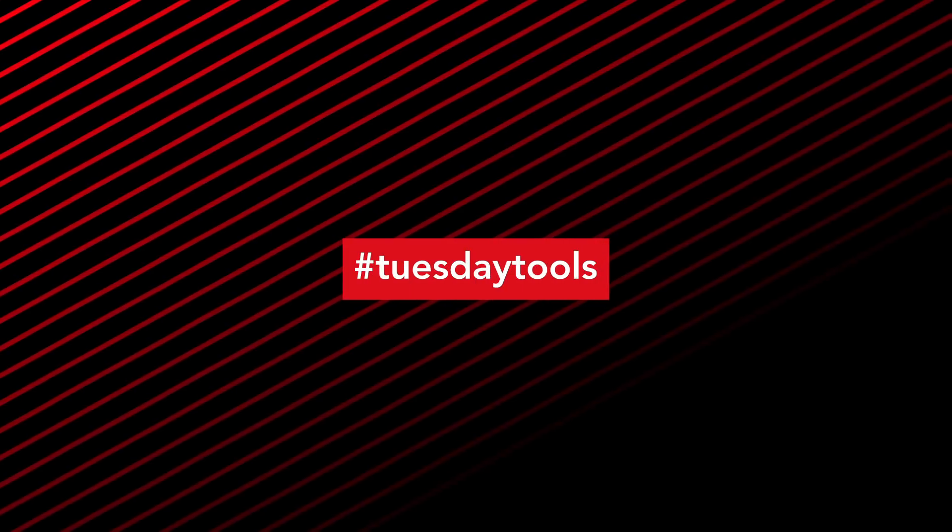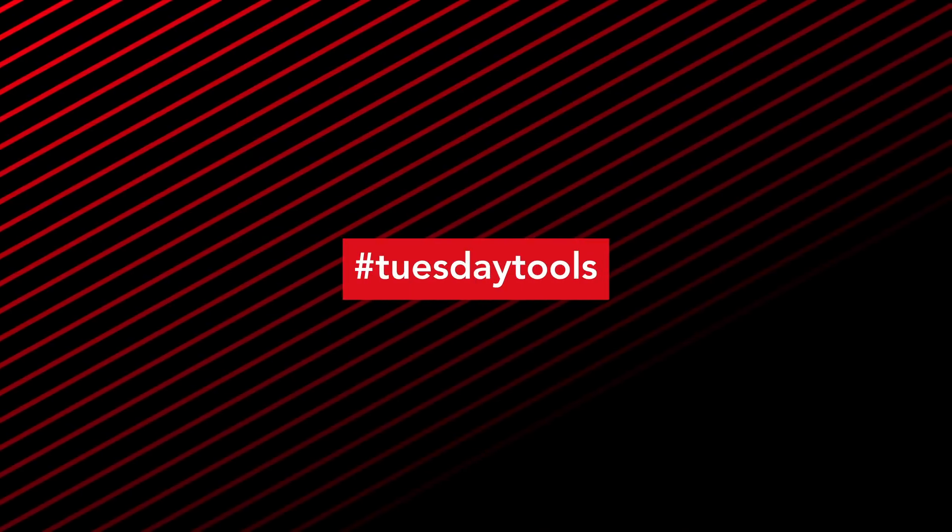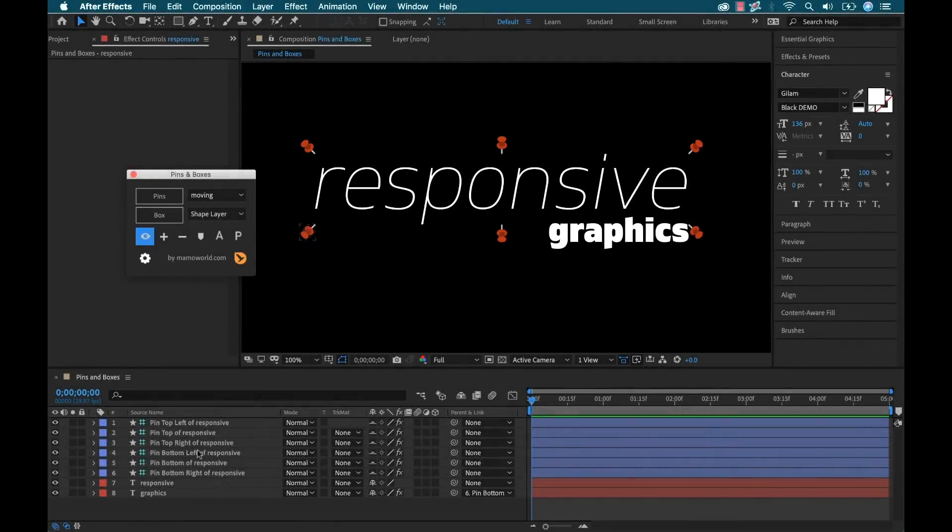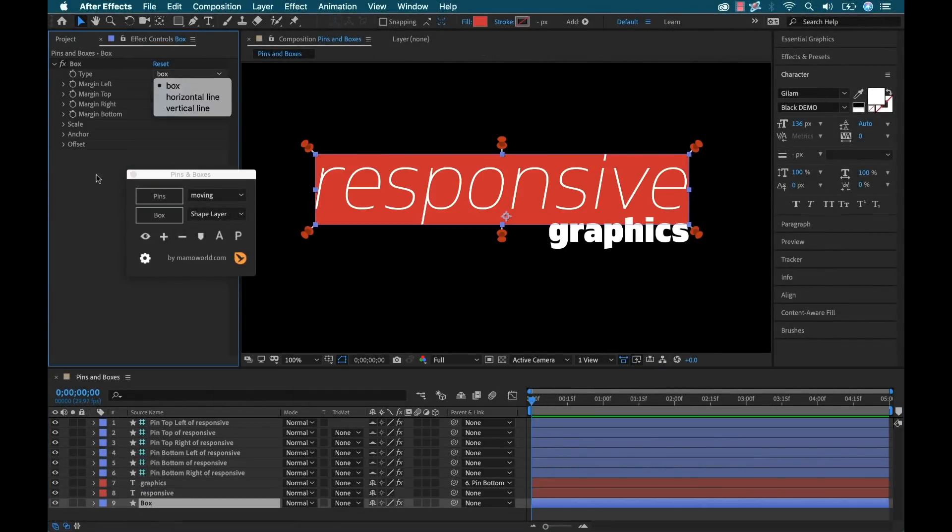Hey everyone, welcome back to another episode of Tuesday Tools. My name's Boone and this week we're going to take a look at Pins in Boxes, a plugin for Adobe After Effects.